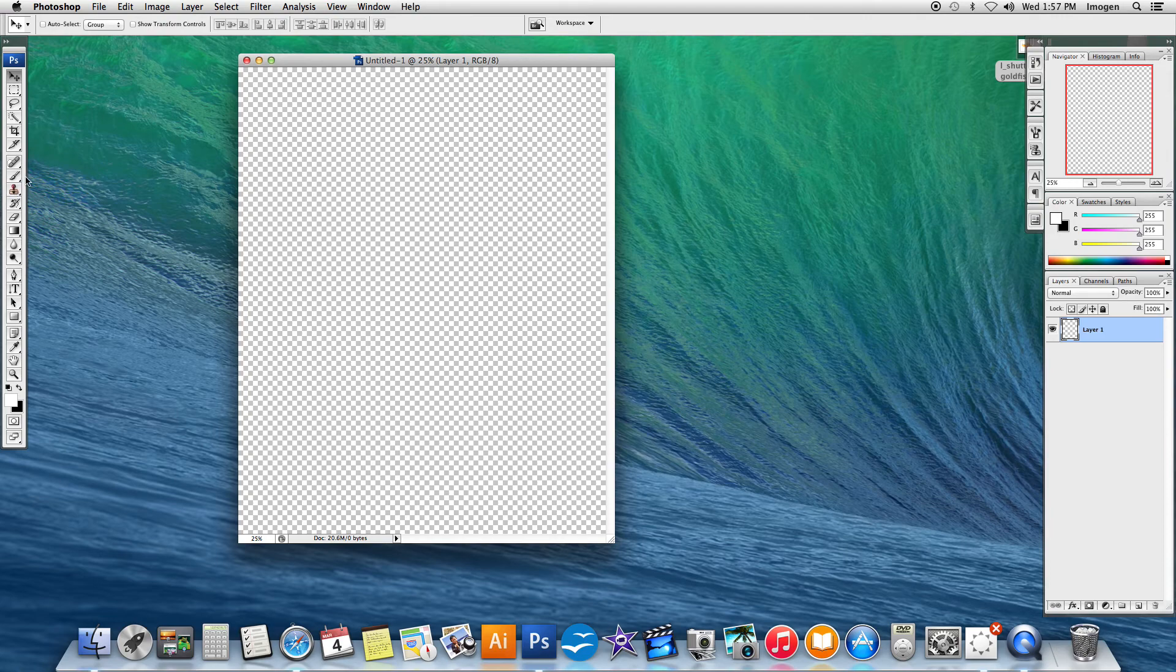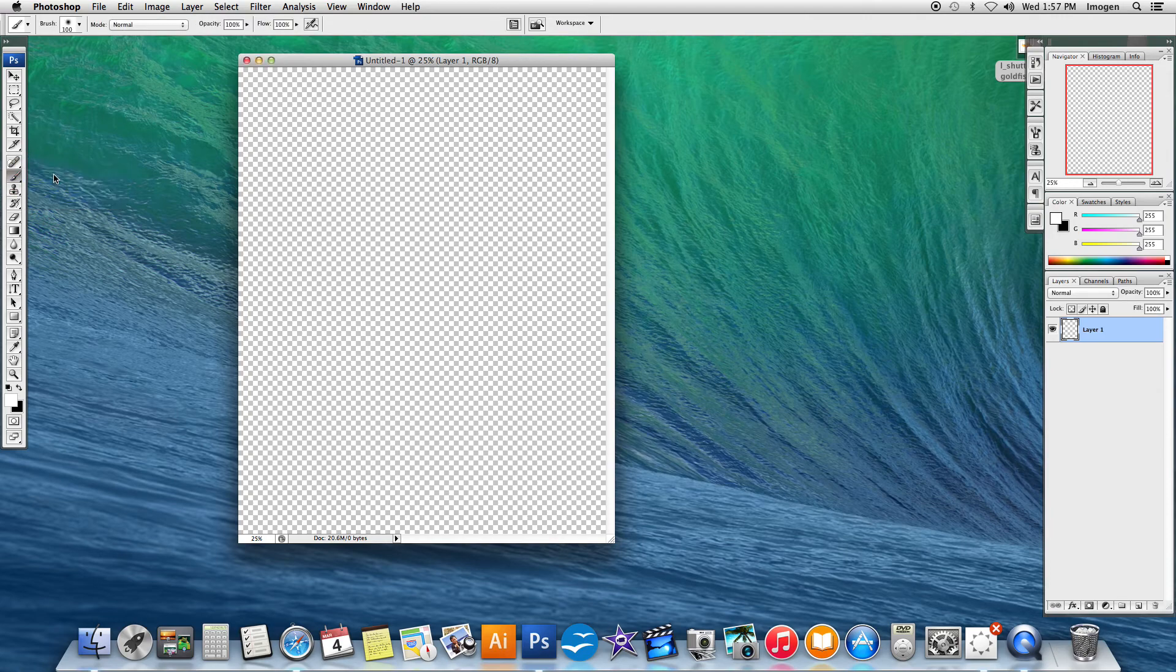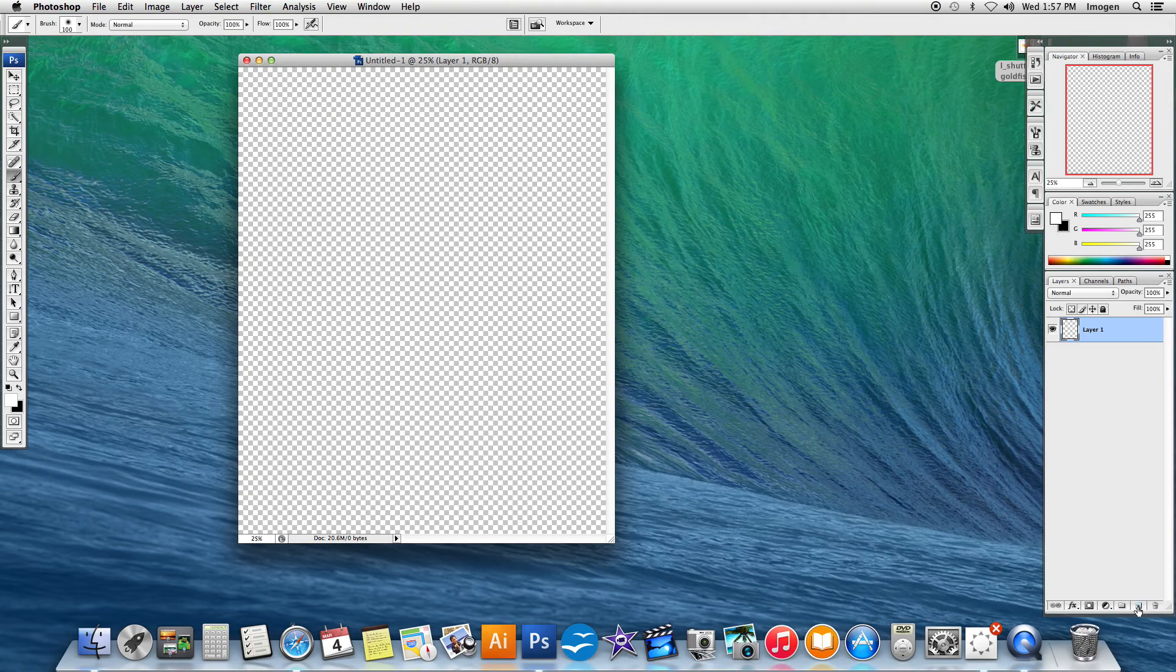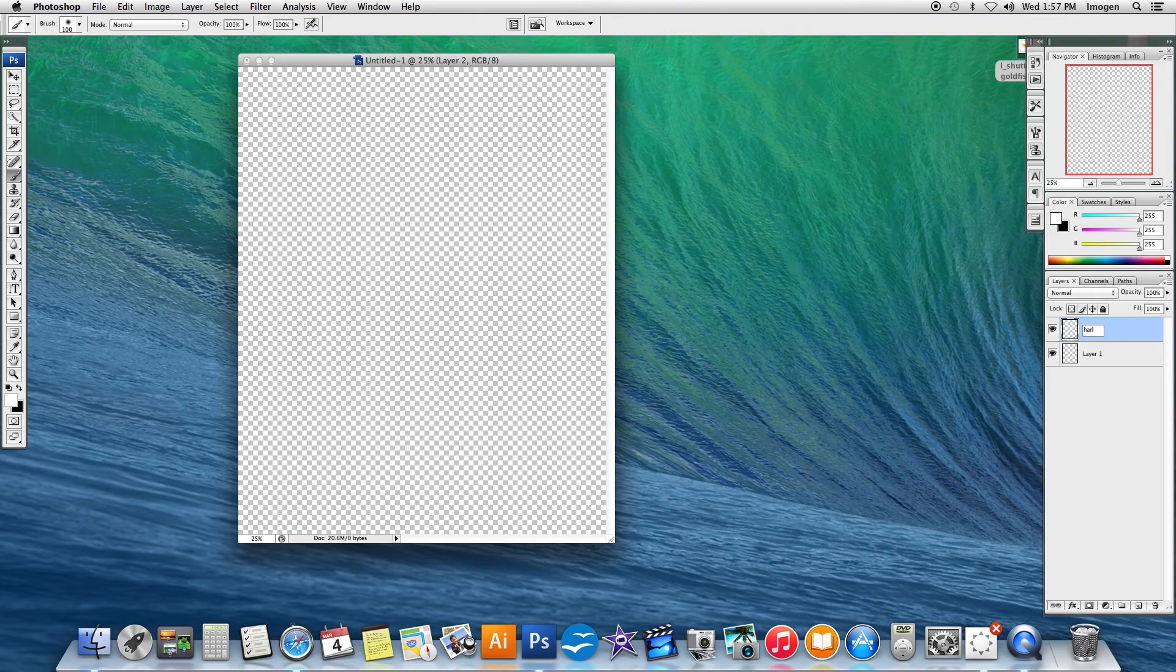The next thing I'm going to do is we're going to start to use our paintbrush tools. The paintbrush tool is really important, especially as we go further into Photoshop. The first thing I'm going to do is make a new layer. I'm going to make a new blank layer and I'm going to call this my hard brush.